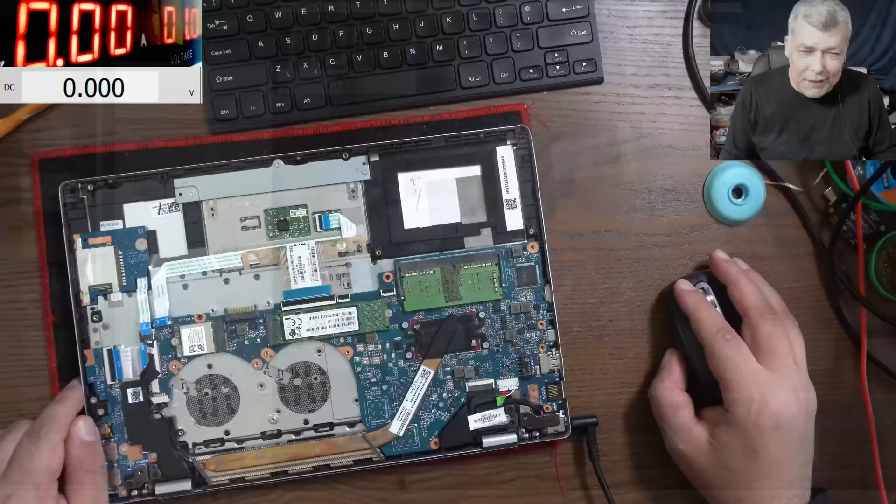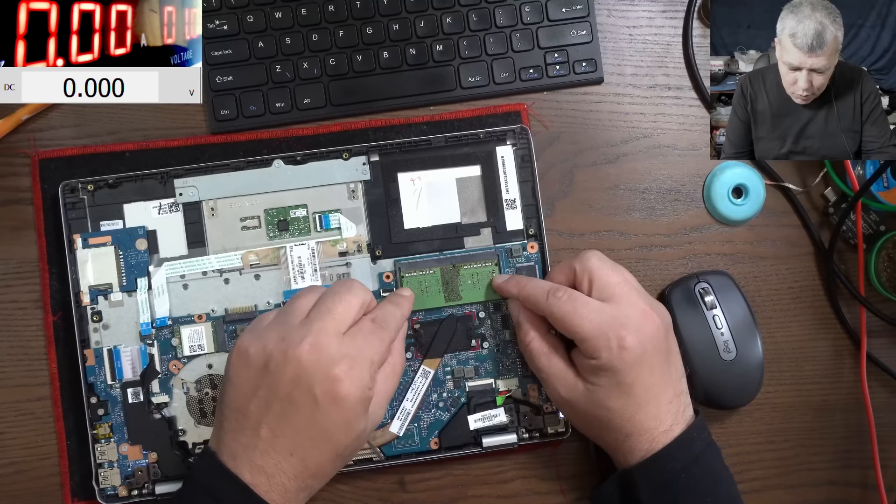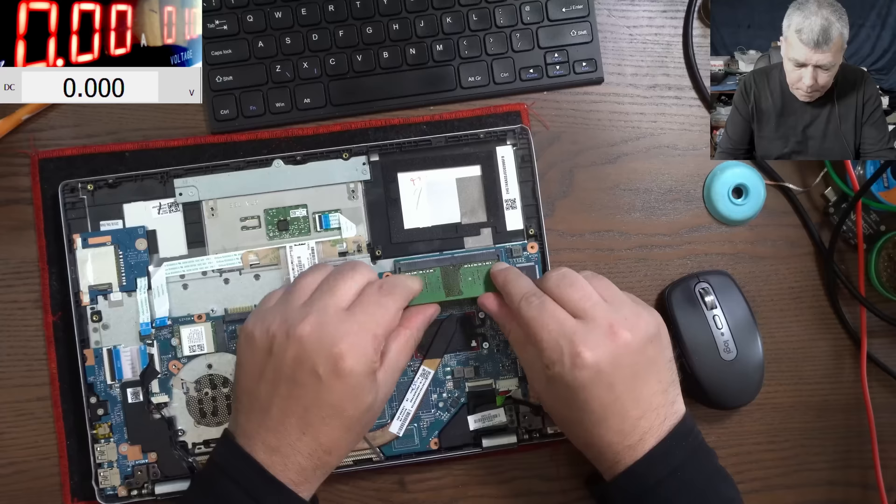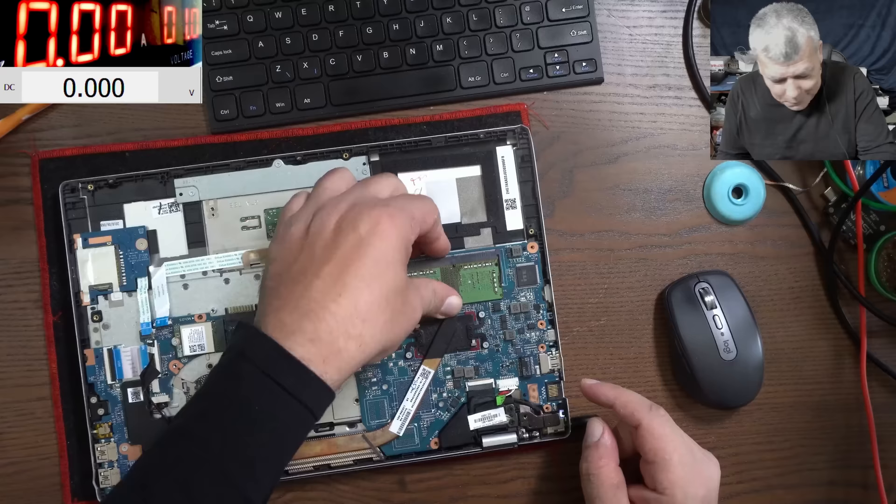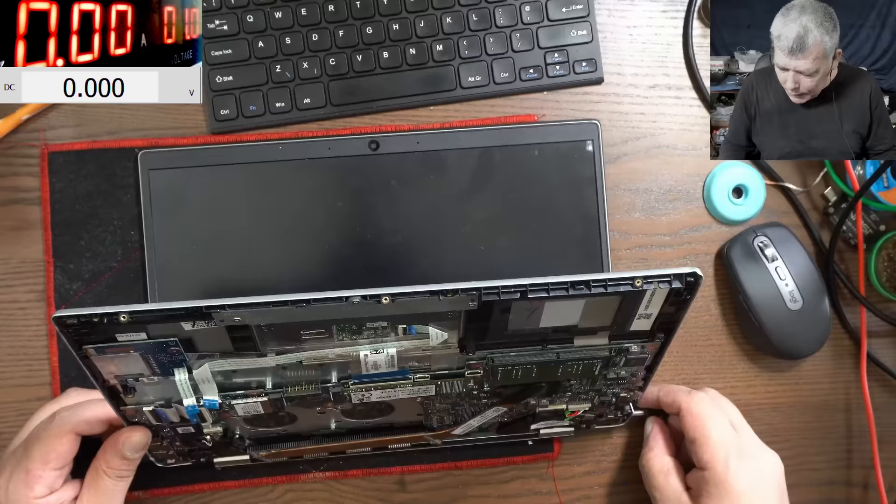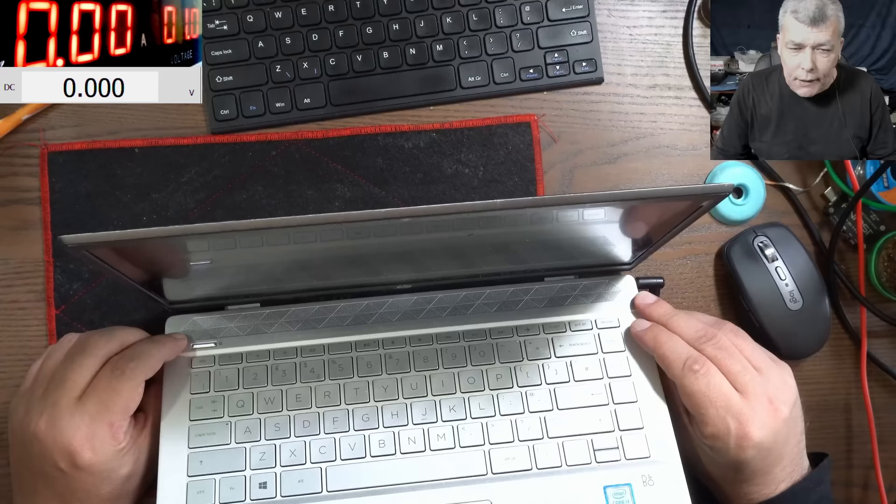But then I search on Google about based on the motherboard model number. And so as you search on Google, you will see people actually, they had this problem with this laptop. So one more time, just to recap, pressing the power button and the caps lock is flashing indicate a RAM memory issue.